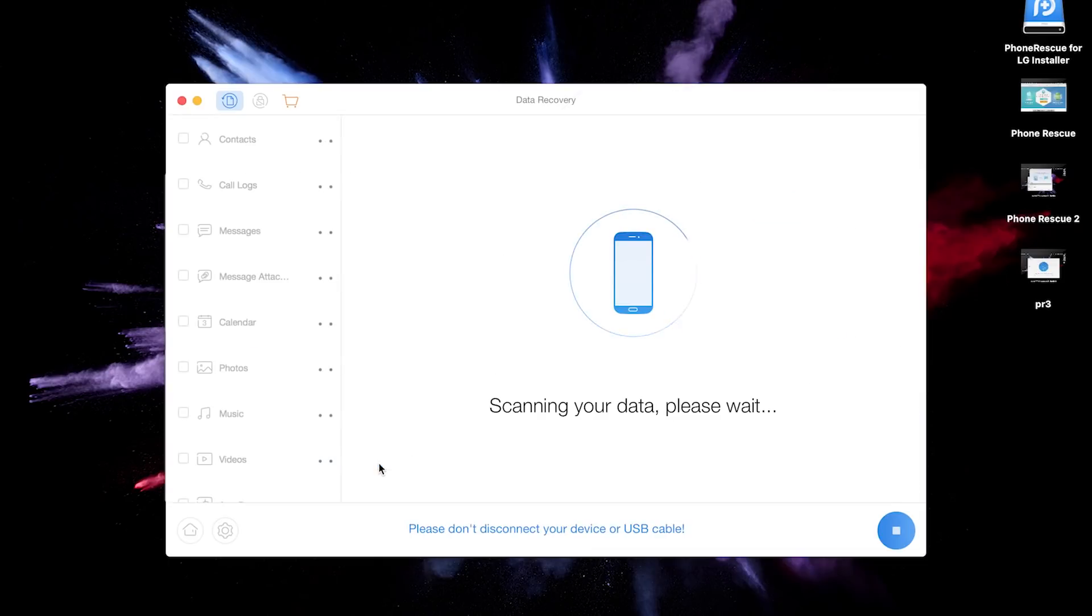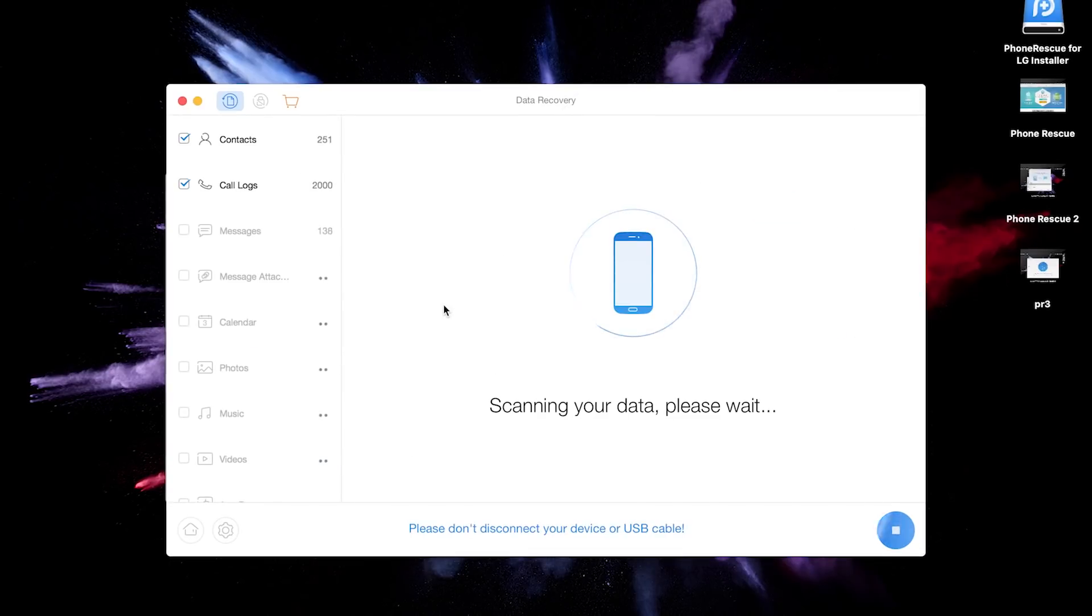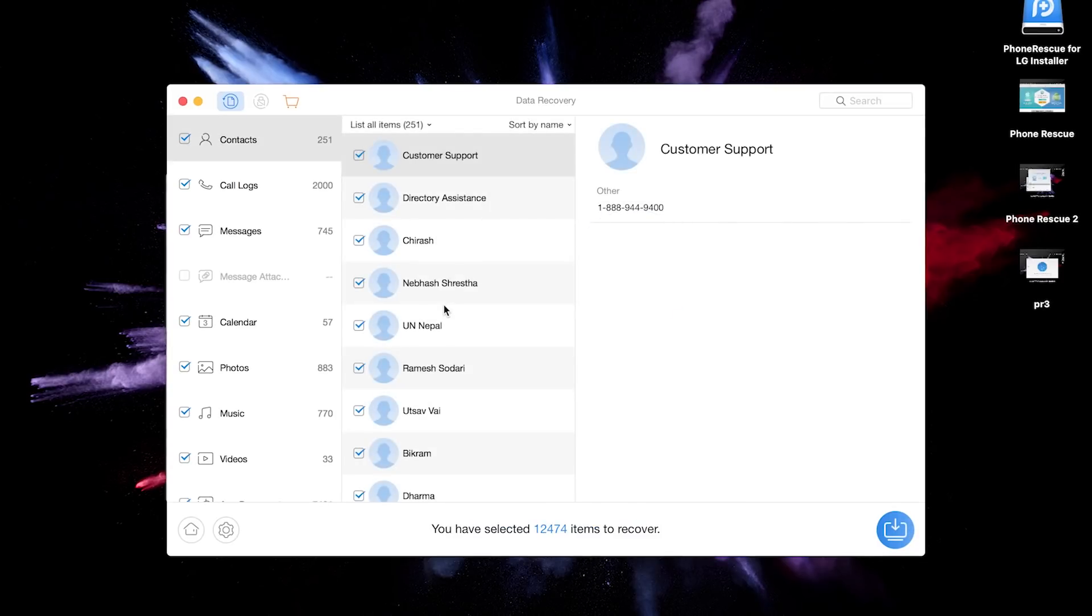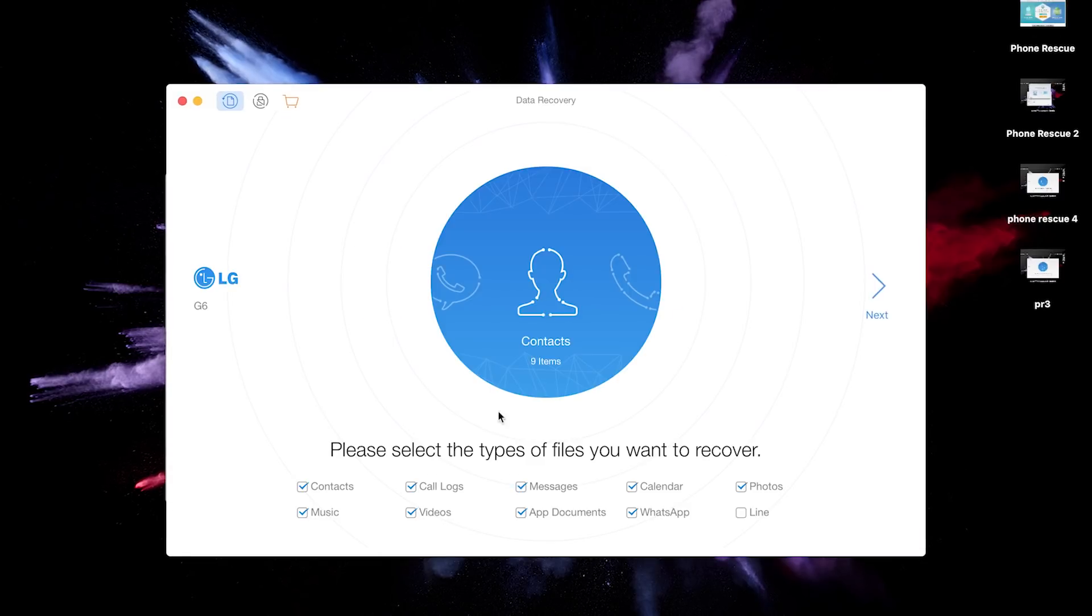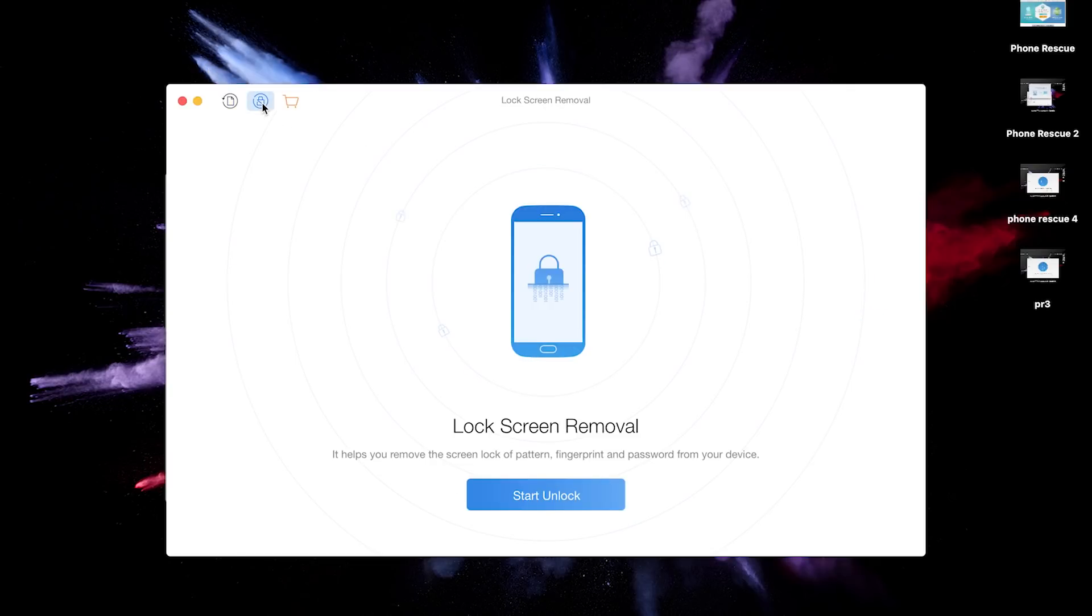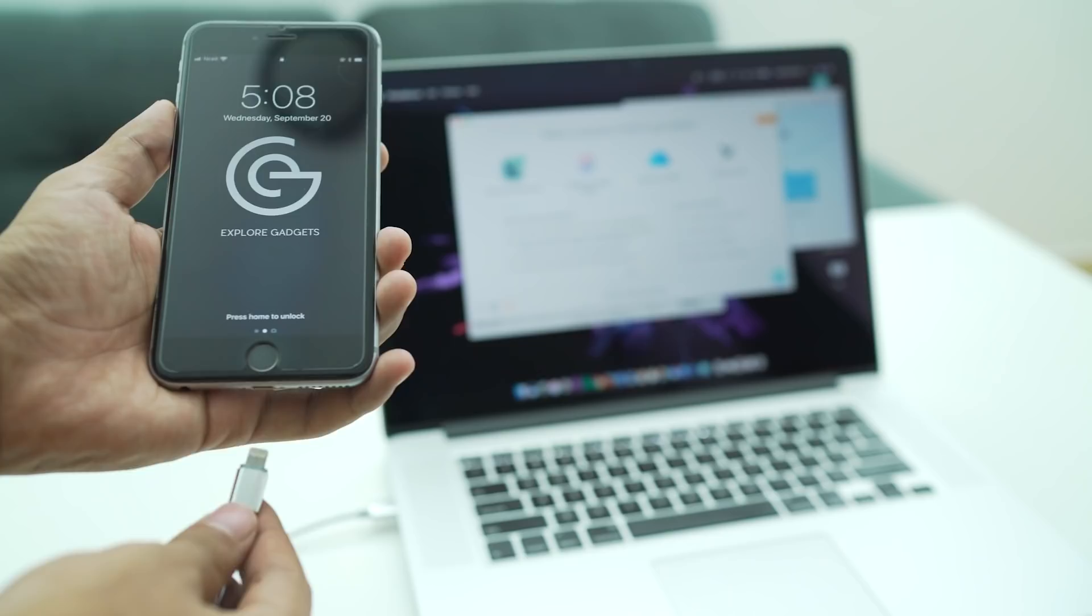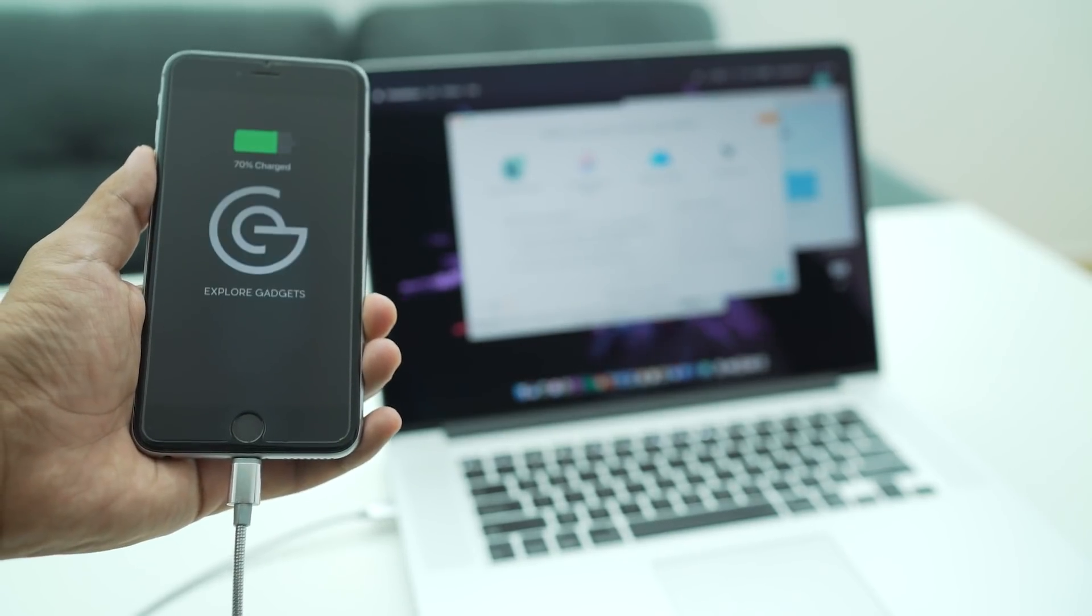Another great feature here is the lock screen removal tool, which has come in handy a lot of times when I forget my pattern or passcode of the phone.